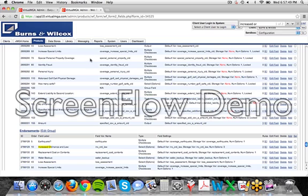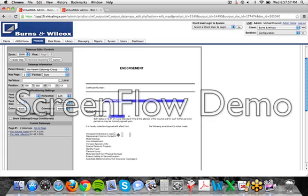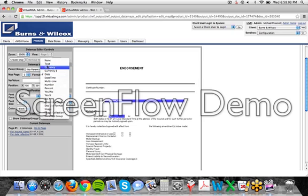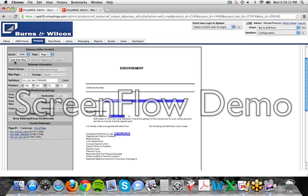So you'd come back to your document, click the add new data map, drag that data map into place. Again, you'll notice it set the format to date, because that's the last format we used. You need to set that back to none. And then type in that variable that we saw on the prior page. And click the select there, create data map.